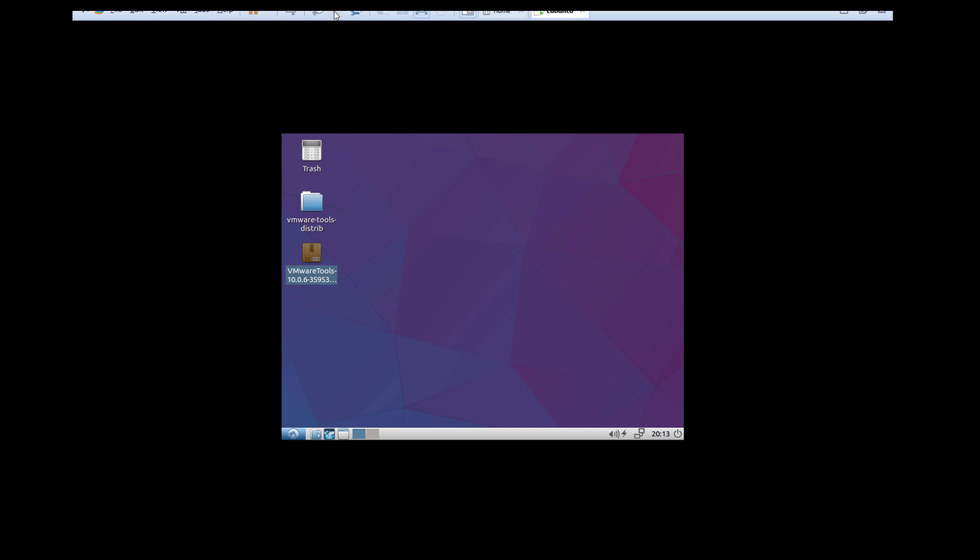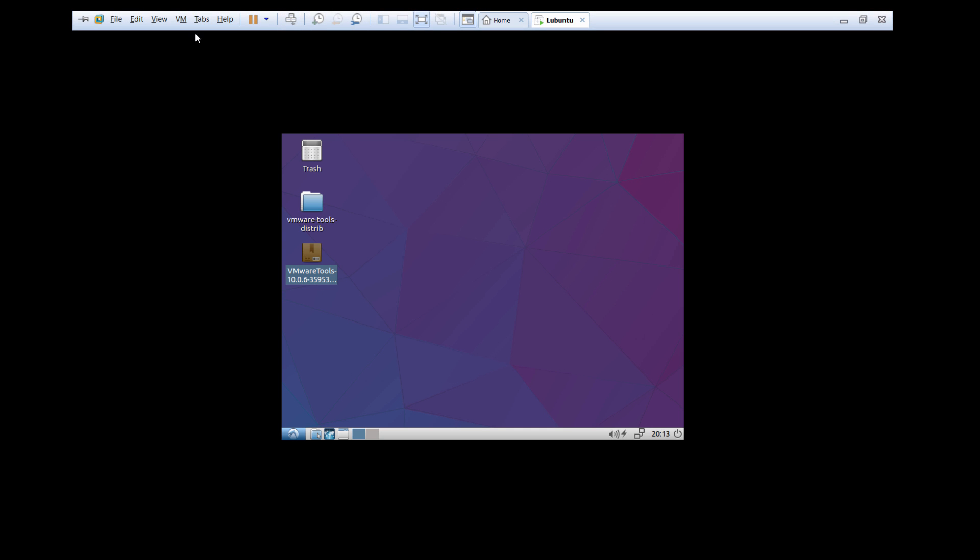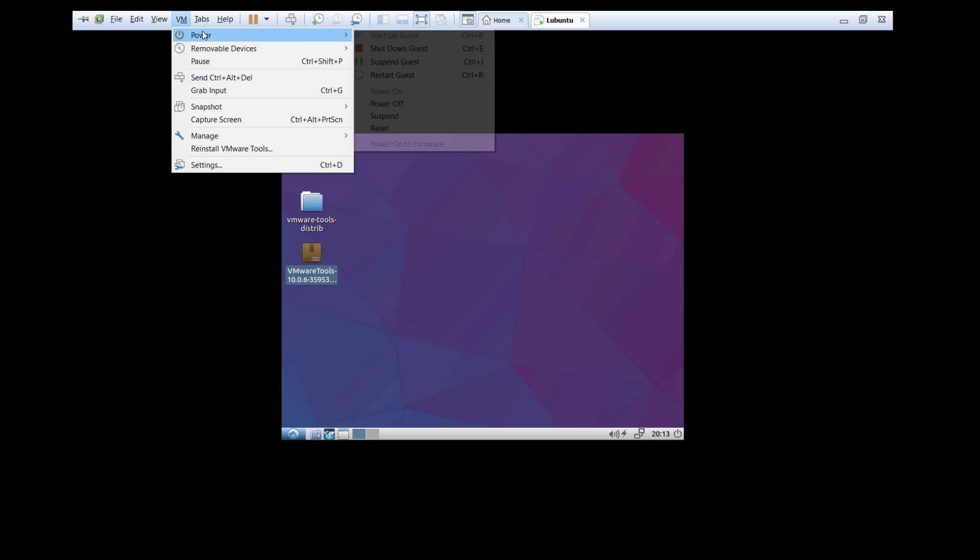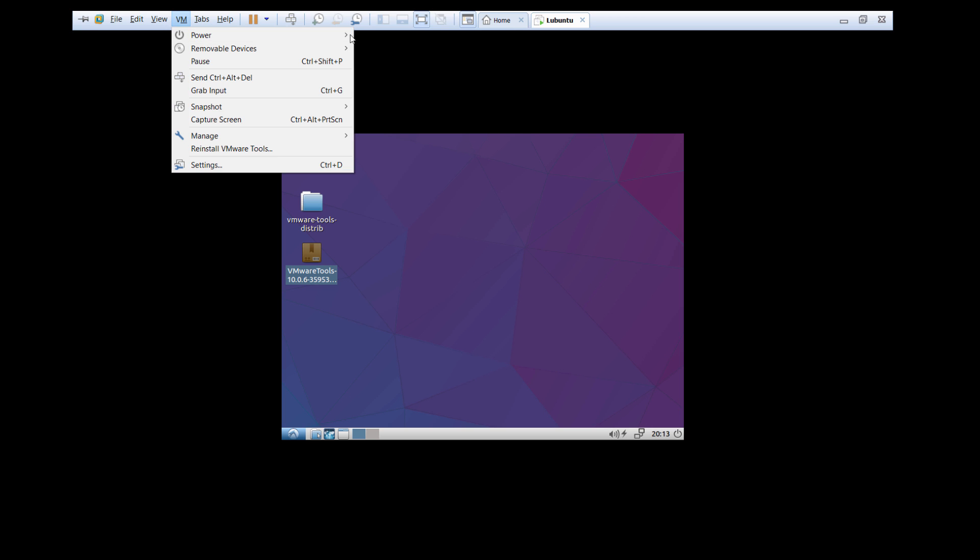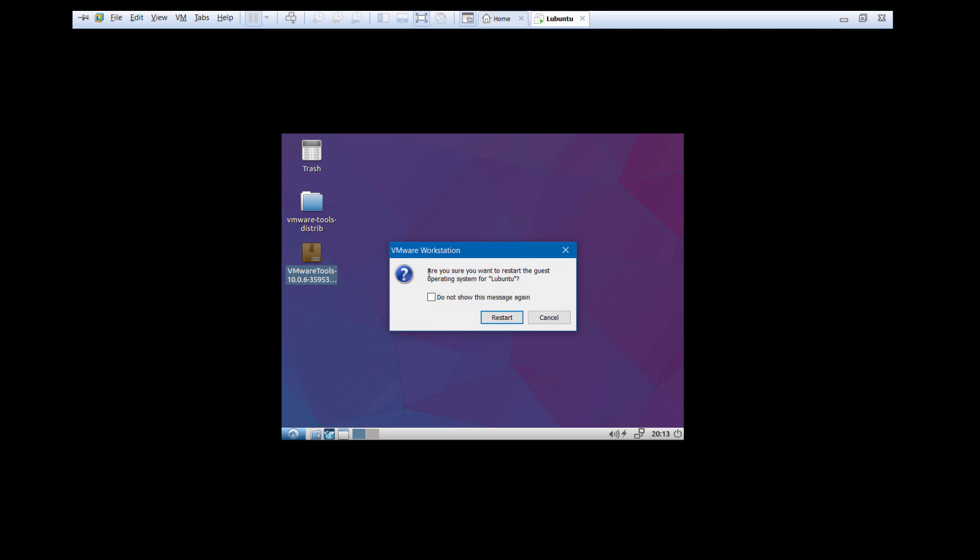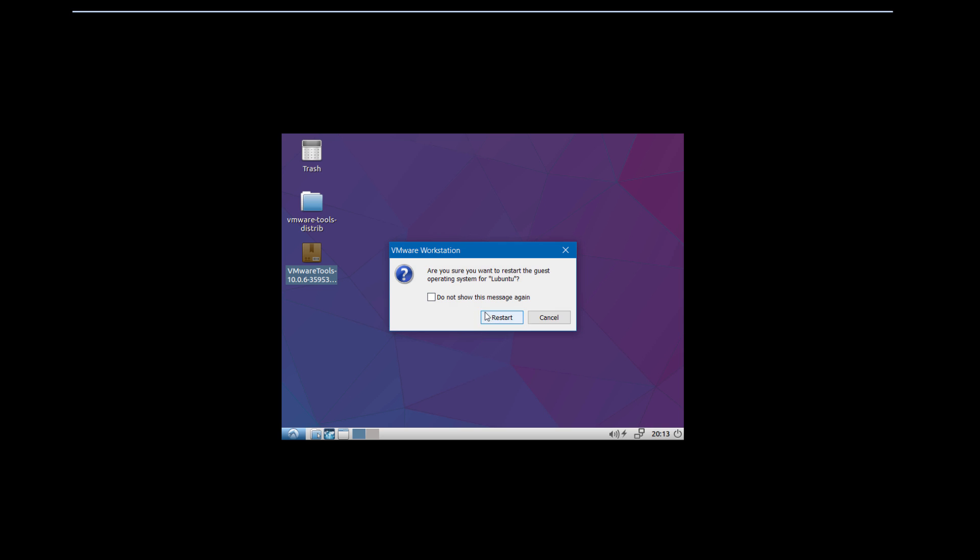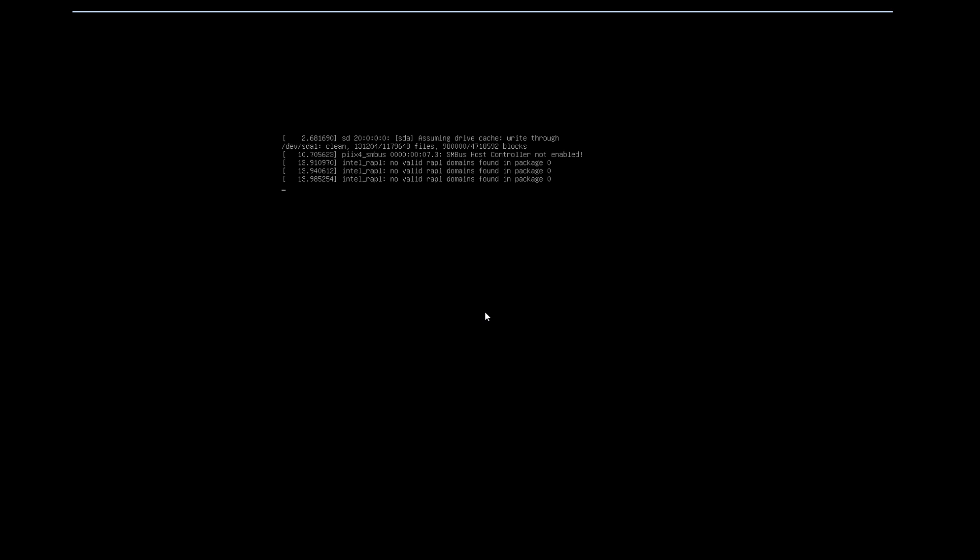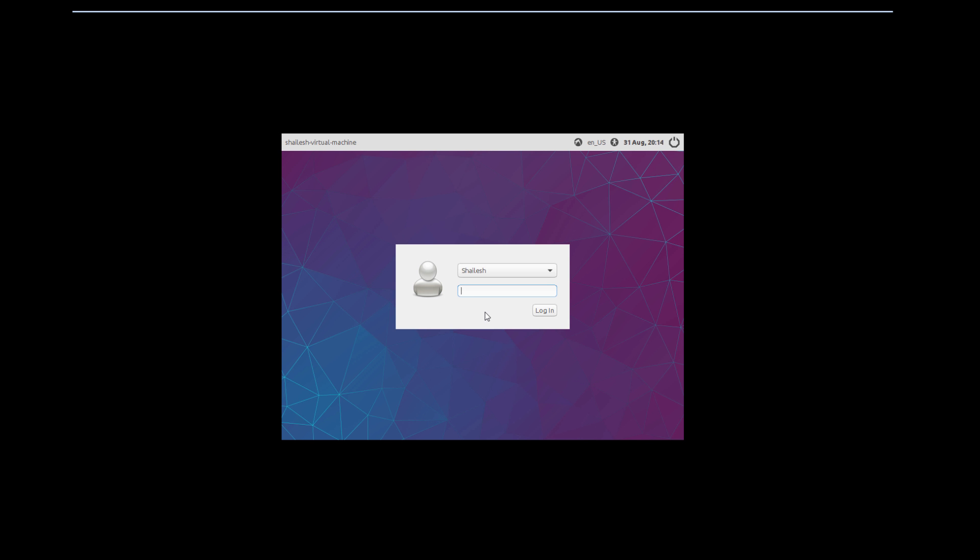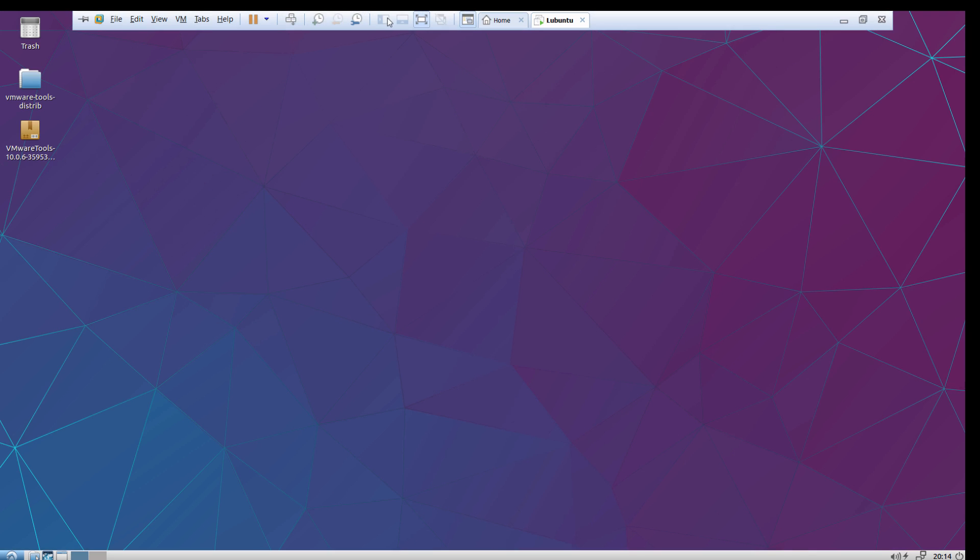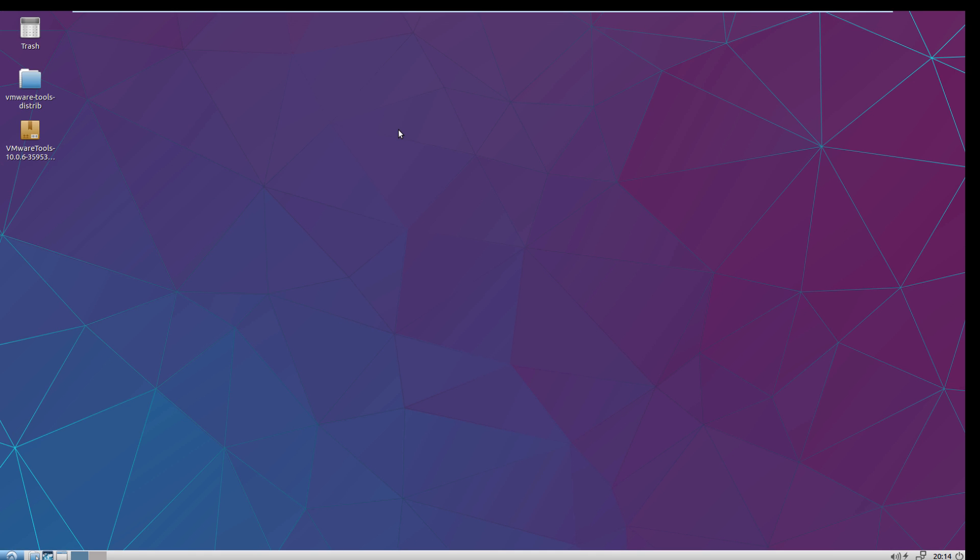Now we have to restart our virtual machine again, and then we can go full screen mode. Let's restart. Enter your password. Now you see we can use the Lubuntu machine in full screen mode. Thanks for watching, that was it.